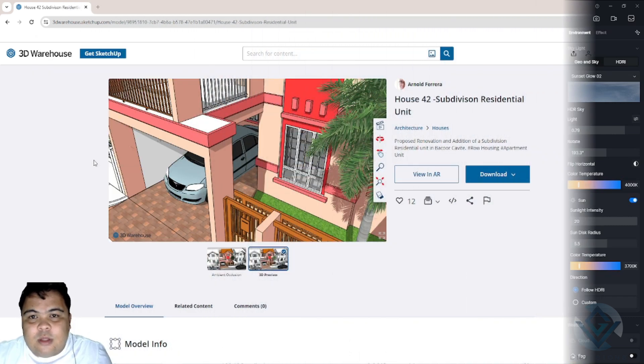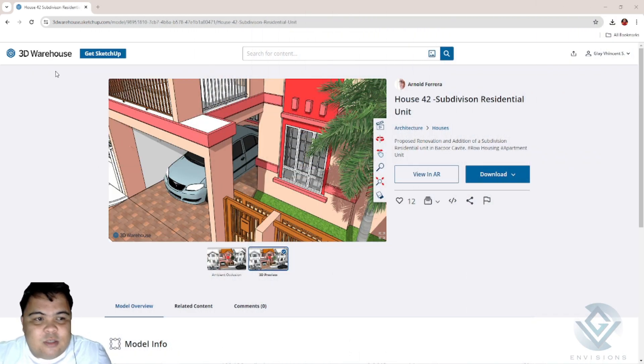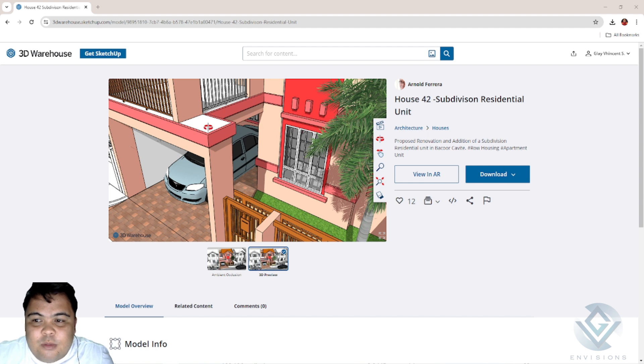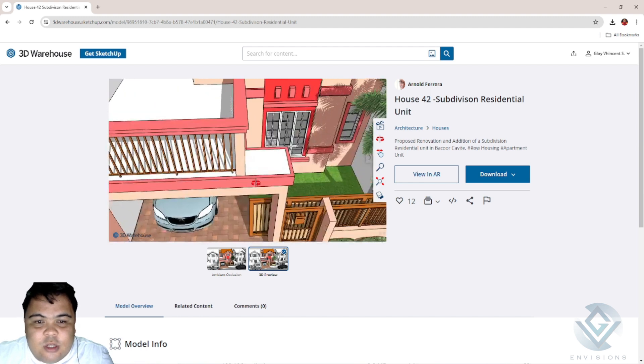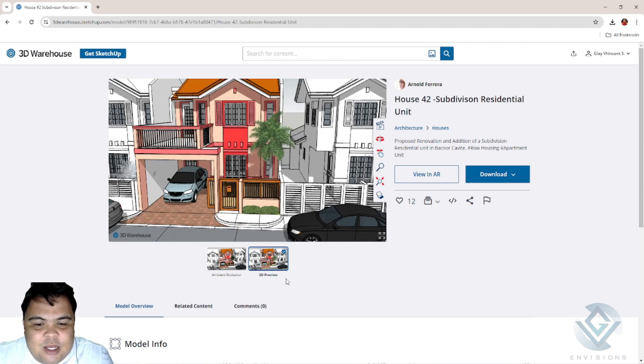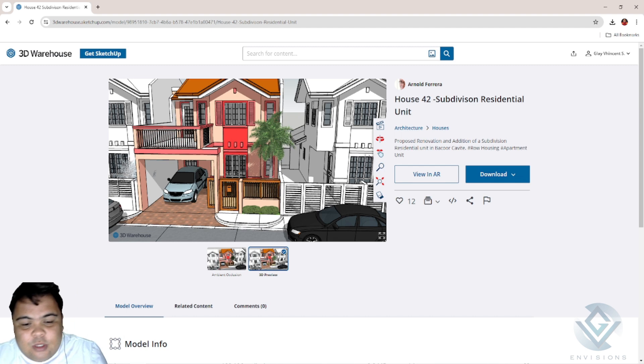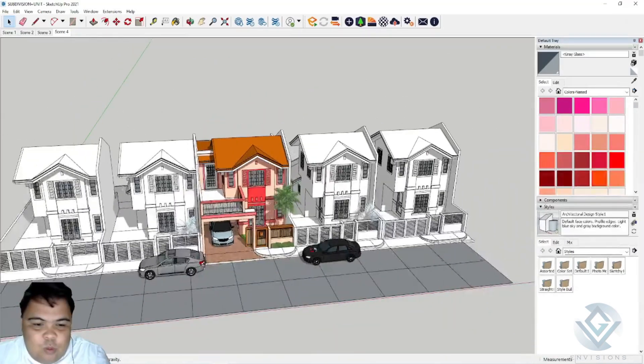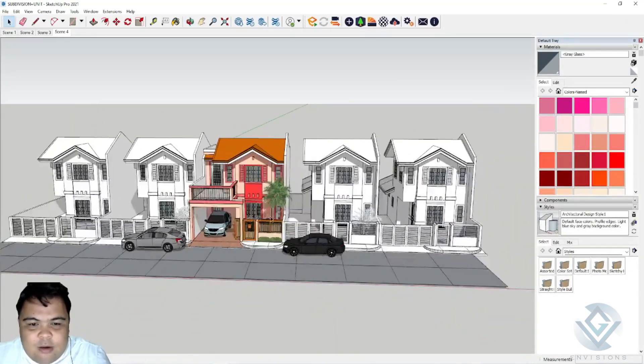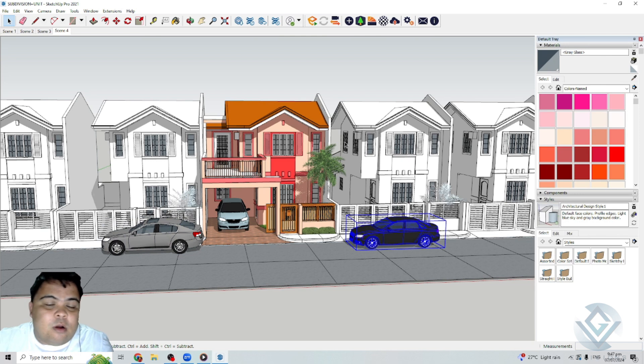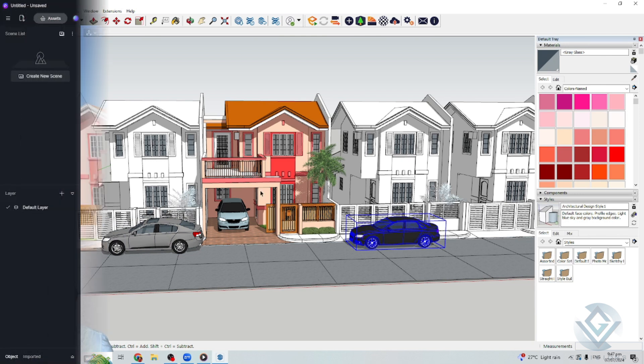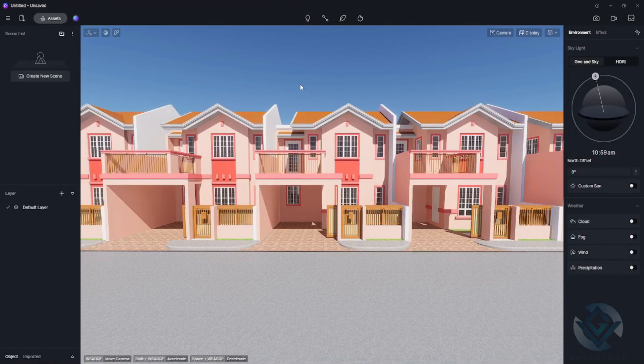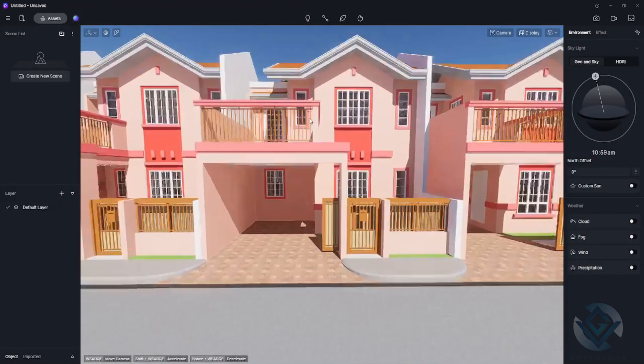The model that I'll be using is from the 3D Warehouse. Credits to Arnold Ferreira for the subdivision residential unit design. I downloaded it and opened it using SketchUp. I removed the cars and also put some colors in the other units.